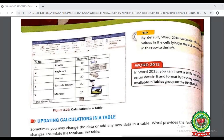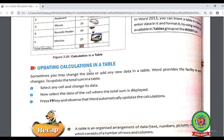Look at page number 32. In the tip point, by default Word 2016 calculates values in cells lying in the column above or in the row to the left, showing the function as SUM(ABOVE) or SUM(LEFT). In Word 2013, you can insert a table in the document and format it using various options in the Tables group under the Insert tab, whereas in newer versions these options are under the Layout tab.